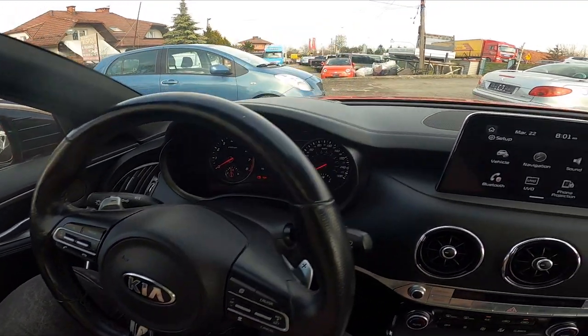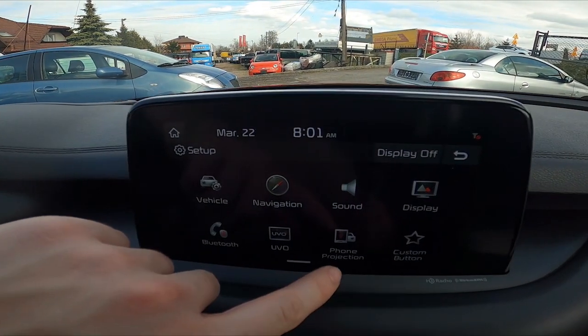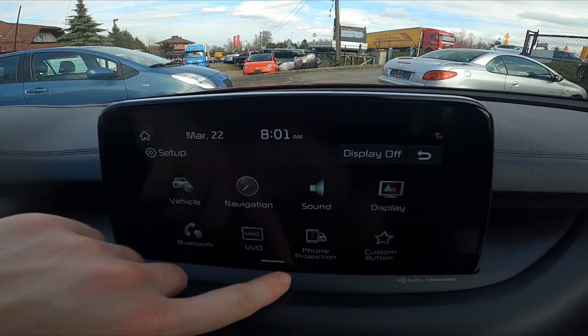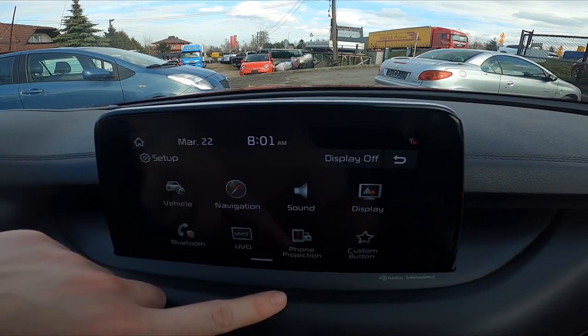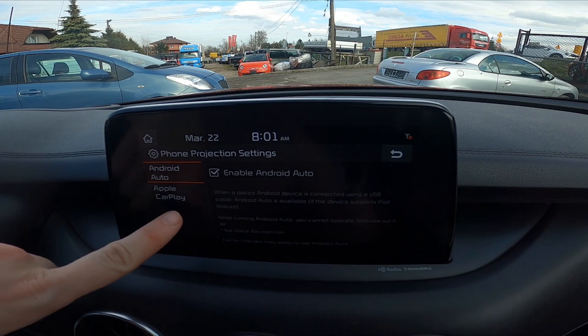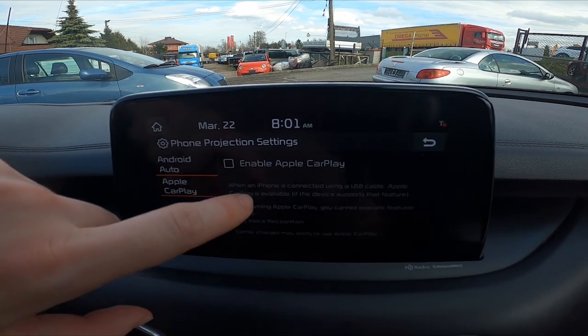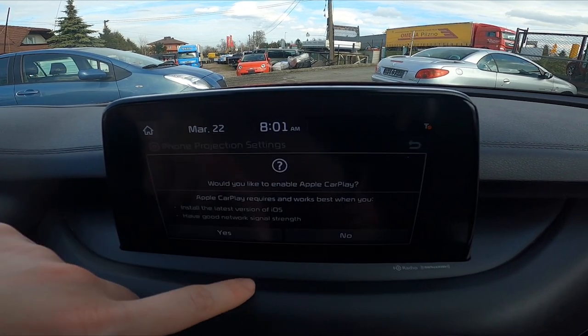Let's take a look at the screen display and go to Setup. Enter Phone Projection, go to Apple CarPlay, and press this button to enable or disable this function.